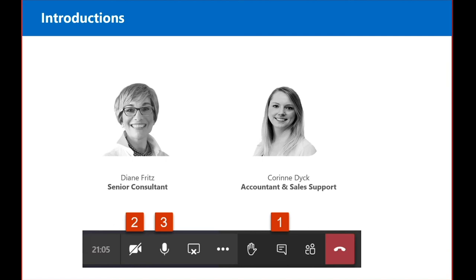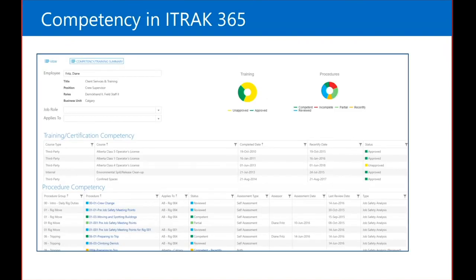We have a lot to cover today, and I'm very excited to show you Procedure Competency in ITRAC. Our focus today is Procedure Competency. However, I want to mention the Training component in ITRAC as well, because training and Procedure Competency really go hand in hand. Both allow you to track and maintain your employees' requirements for their positions and tasks they perform.